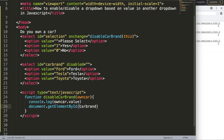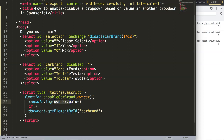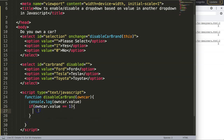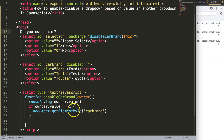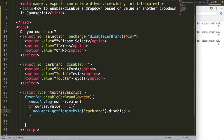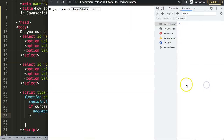I'll select the car brand element using document.getElementById with the string 'carBrand'. But first I need an if-statement. I'll say: if the ownCar value equals 1 — which means yes, you own the car — then document.getElementById('carBrand').disabled equals false. So the car brand dropdown only becomes enabled when the value is 1, meaning yes.